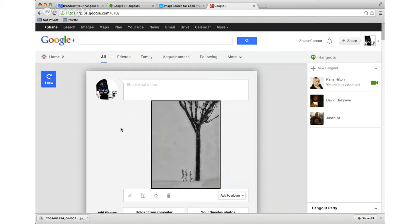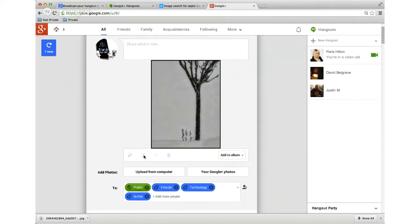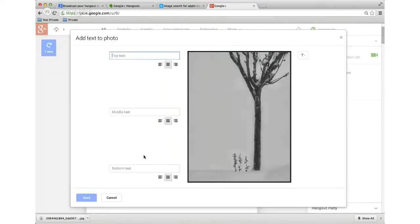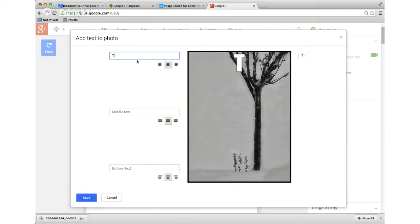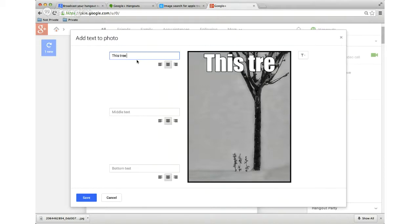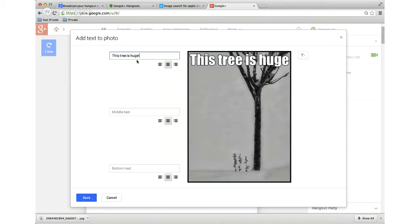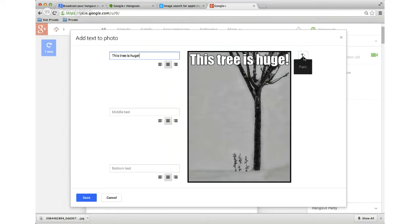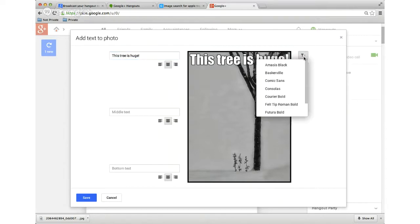Now here's the cool part. There's a new feature right here that if you hover over it, it says add text. I click on that button and look at what happens. Top text, middle text, bottom text. This tree is huge. Now, that's more for like a meme, and I don't necessarily want that.